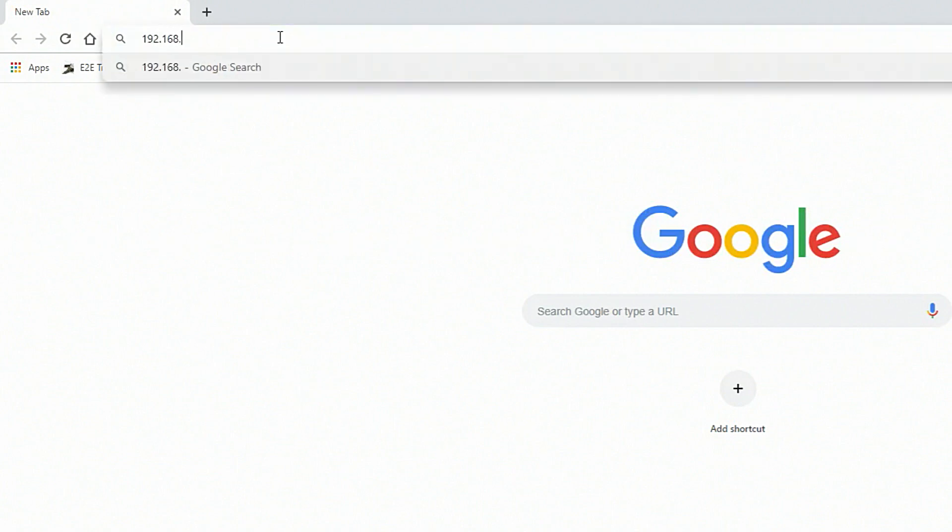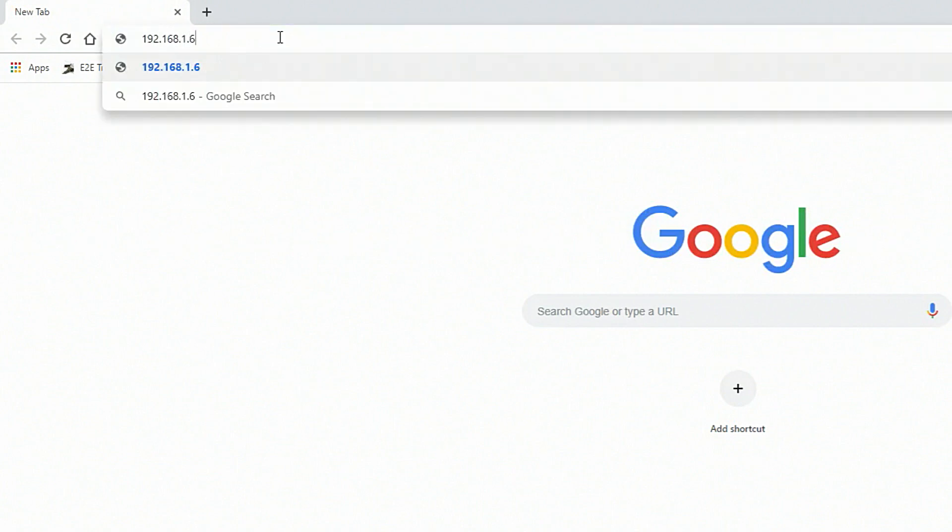This video assumes that you have configured your computer to a static IP address so that it can communicate with the default IP address of SEM3, which is 192.168.1.65. In this example, our computer's static IP address has been set to 192.168.1.10.